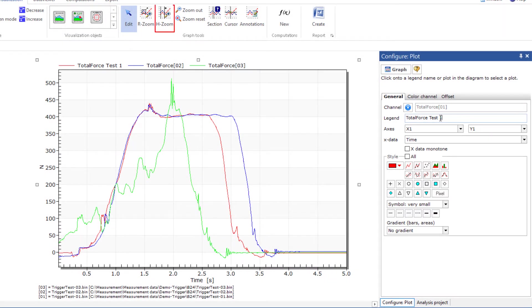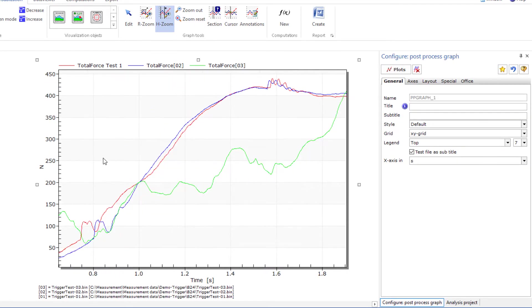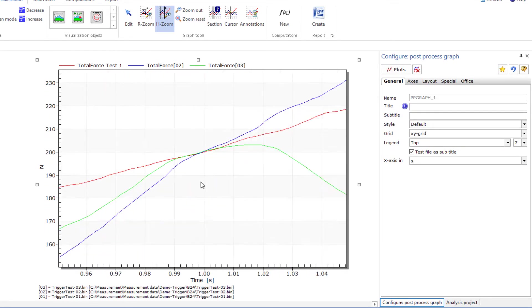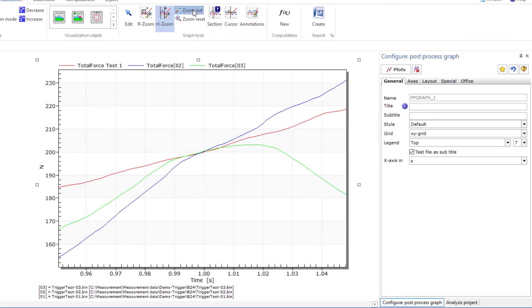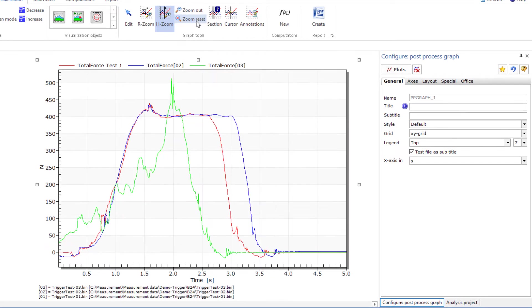To see details in the graph, I recommend the horizontal zoom, which is especially helpful for reviewing data over a certain time. This is the trigger time of all these tests. You can then zoom out step by step with zoom out or completely with zoom reset.